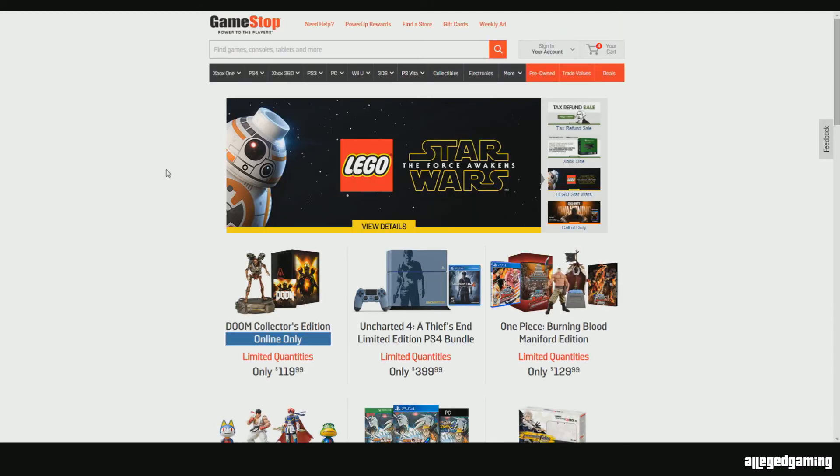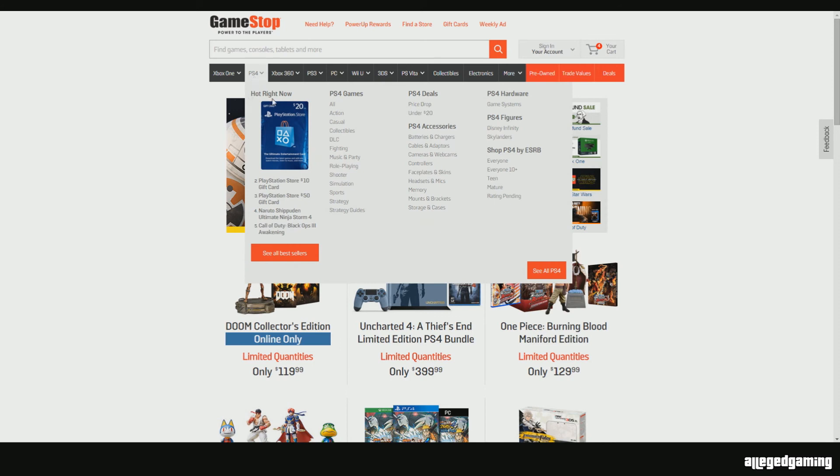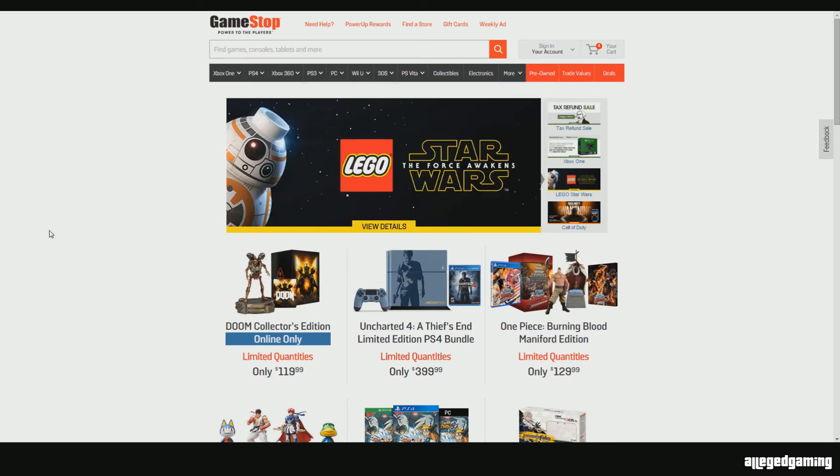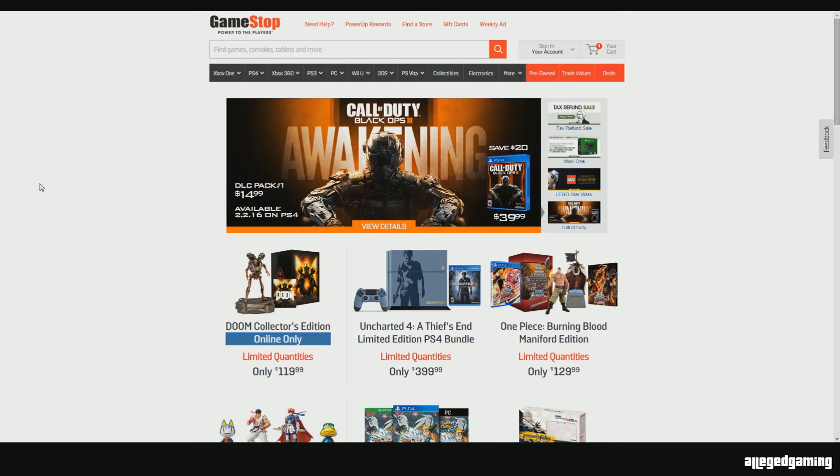Whatever you guys want for me to do for our next giveaway, please let me know in the comment section below. I'm thinking about grabbing another headset for you guys. That should be pretty awesome. If you guys didn't win this headset, you have a chance on winning another headset. So, leave a like in the comment section below.